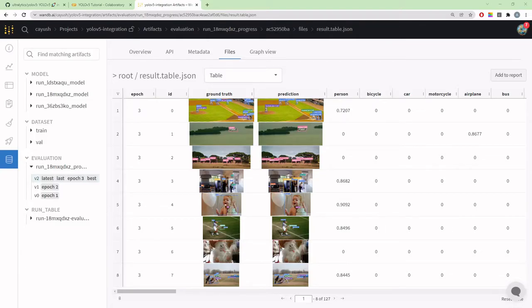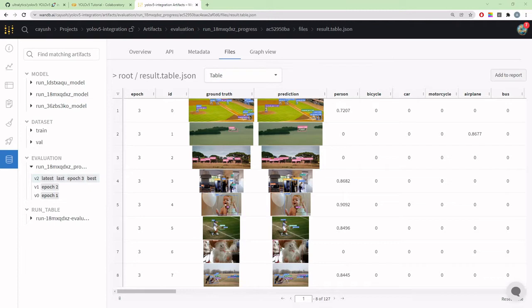In the last section we saw the basics of YOLO v5 and WNB integration, including all the MLOps goodness with experiment tracking, visualization, and checkpoint logging. All of that was automatic. In this video we'll look at some of the more advanced stuff.